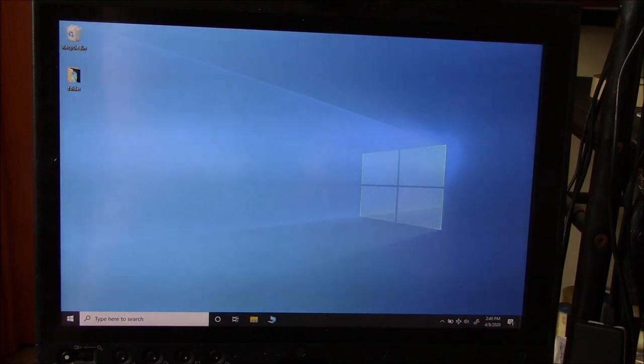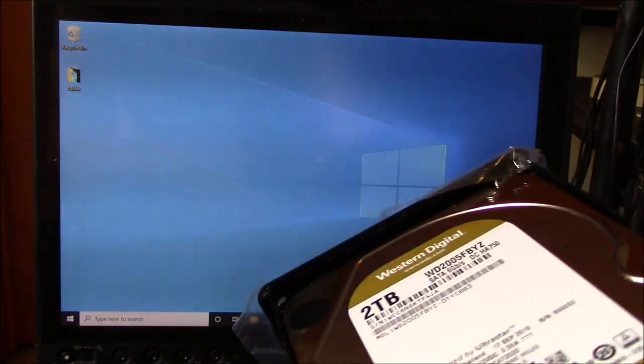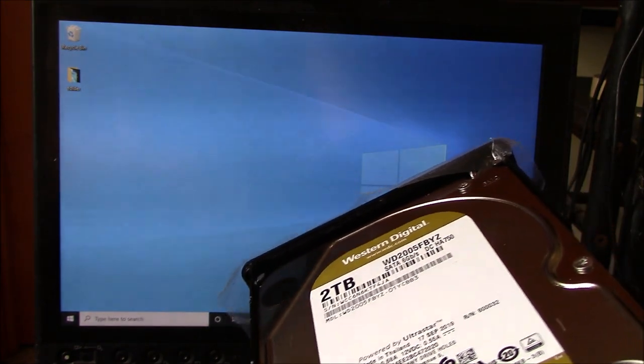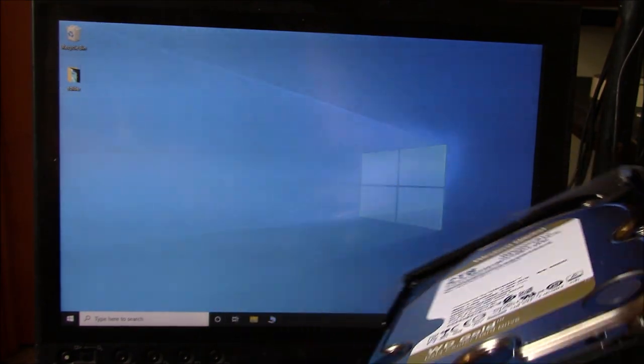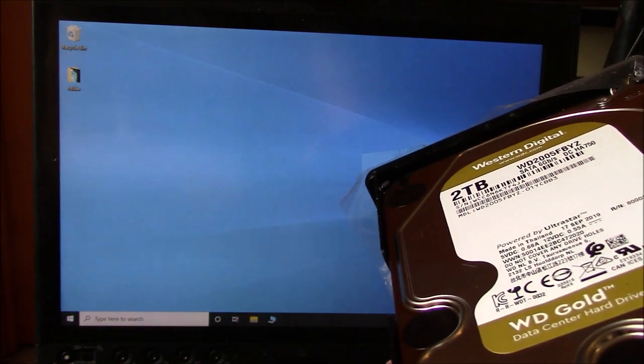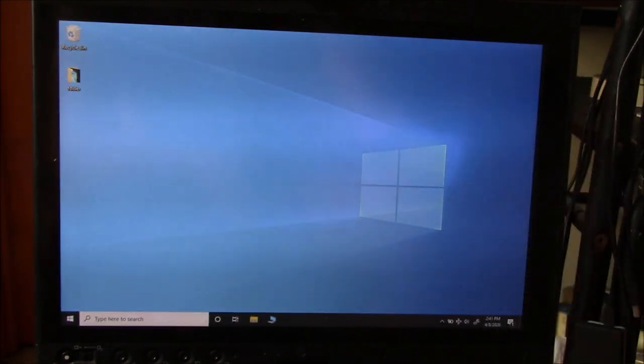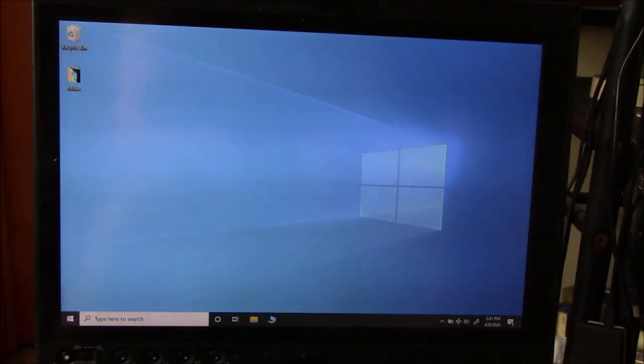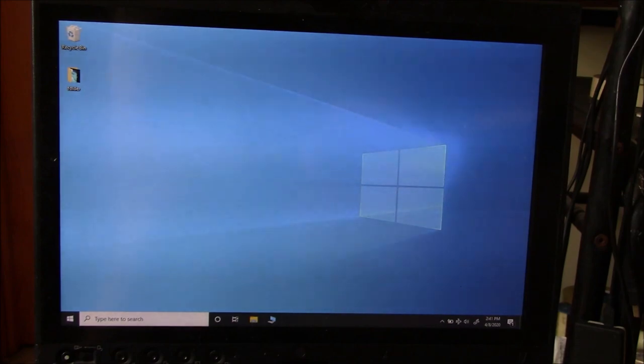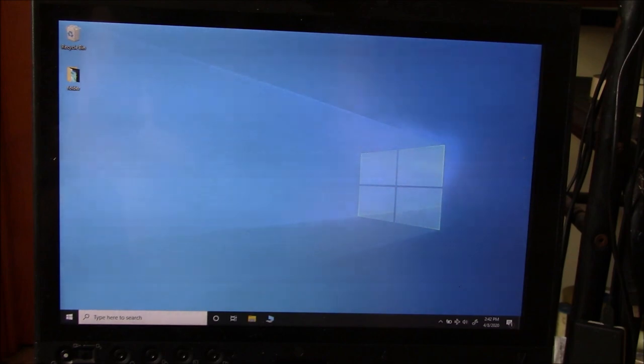Now, I'm currently using an enclosure. This is a 3.5-inch hard drive with an enclosure and I'm connecting it to the computer. So, I'm going to plug this in. I'm going to plug the hard drive into the USB port of the computer. Okay, so as you just heard, the computer detected it.